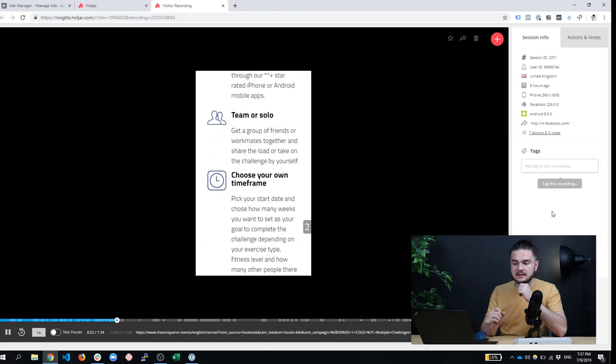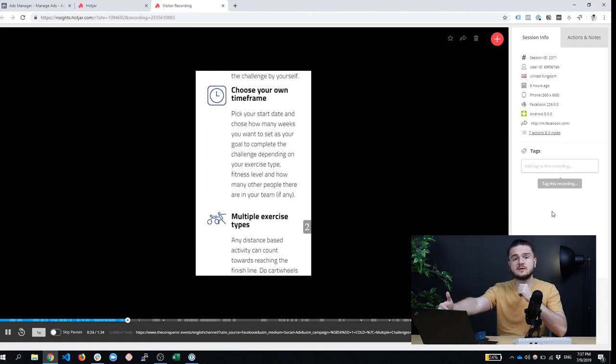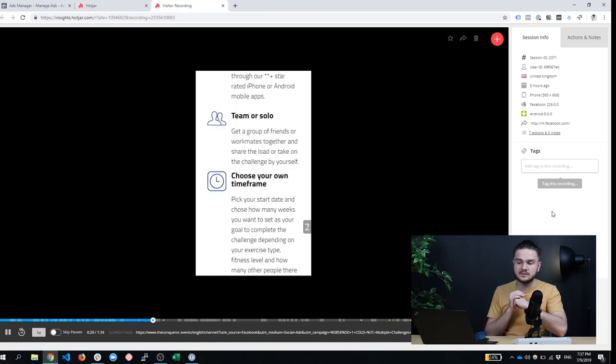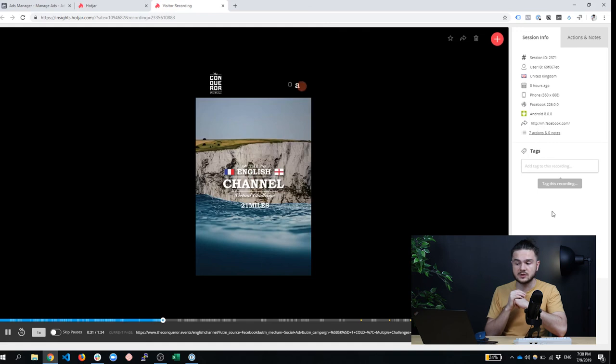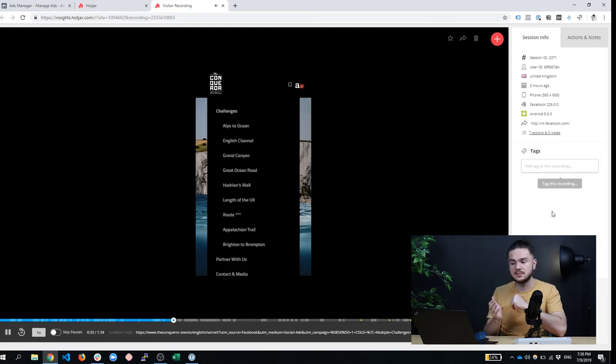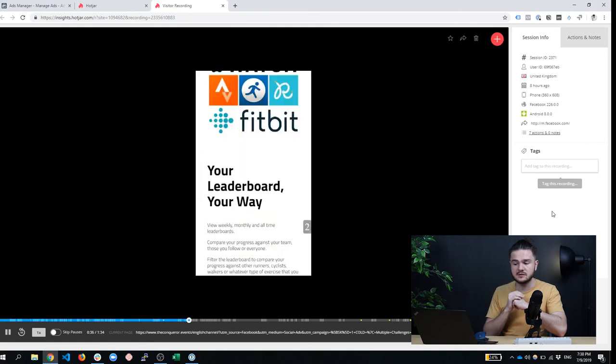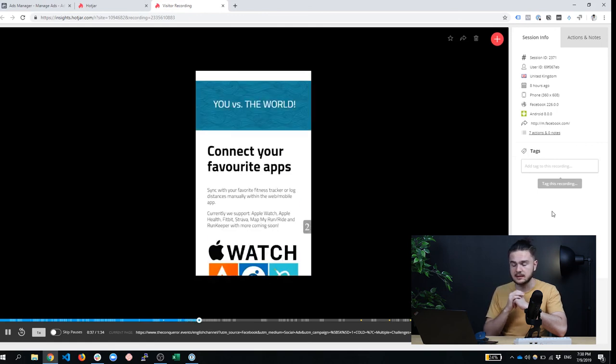For example, we discovered that the t-shirts that you just saw there, they're a very bad thing for our conversion rate because people come to this website for the medals, not really the t-shirts. So in the next version of this landing page, we're definitely going to remove those t-shirts. And we're going to probably see a 10% improvement just from that.